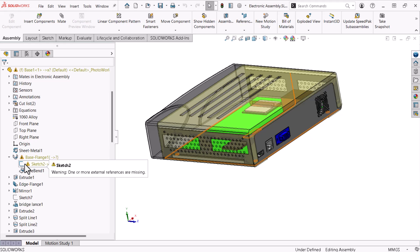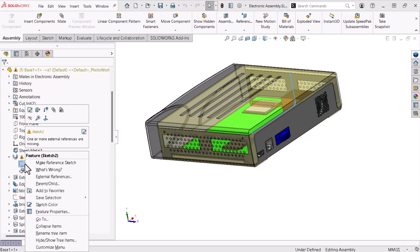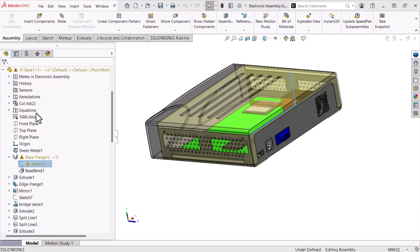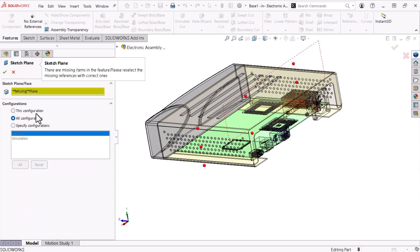A 2D sketch always references a plane or a planar face, so I'll start there. I'll right-click the sketch and select edit sketch plane. The property manager indicates that this sketch's plane is, in fact, missing.